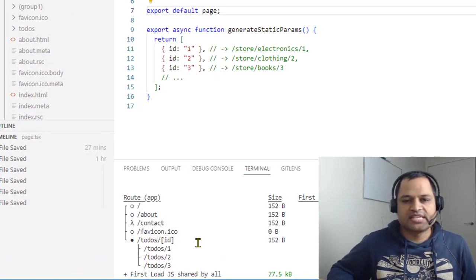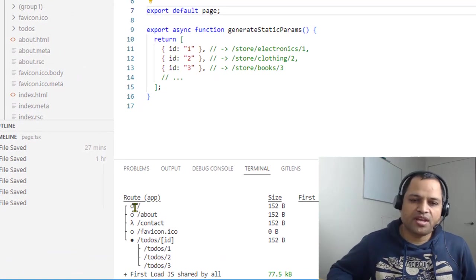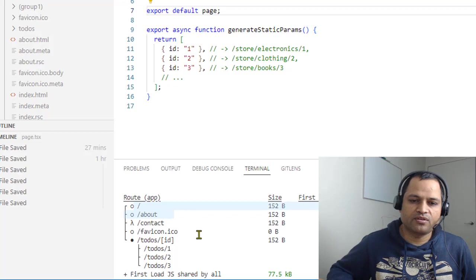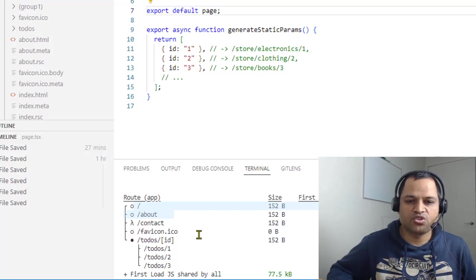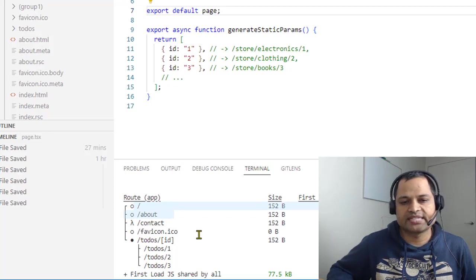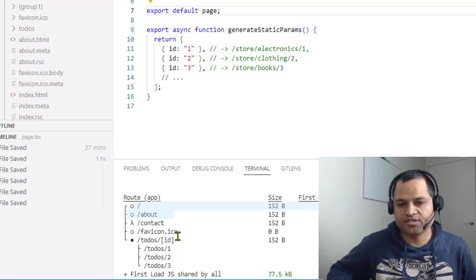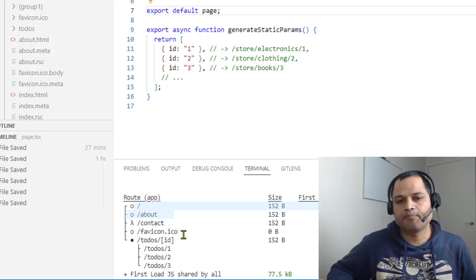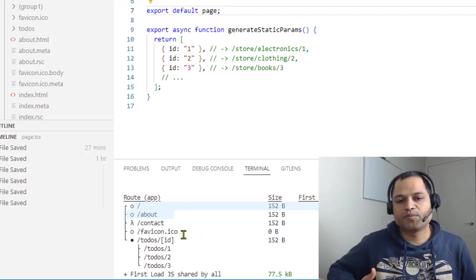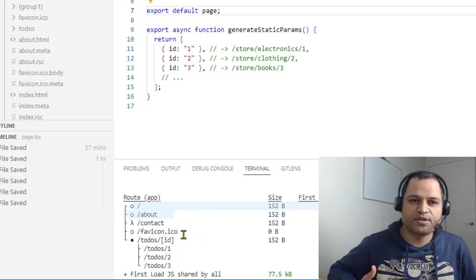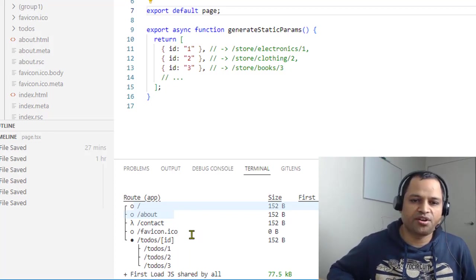You can see that the home page, about page, and favicon.ico have been generated statically. What this means is that they are ready to be served - HTML versions of these pages have been generated.